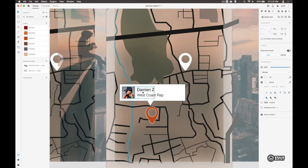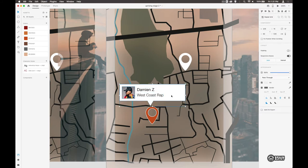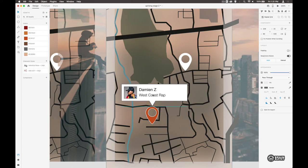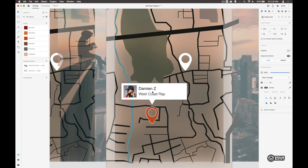And let's grab all of these elements here. Group it together. And then we'll position it right there over the top of this particular pin.